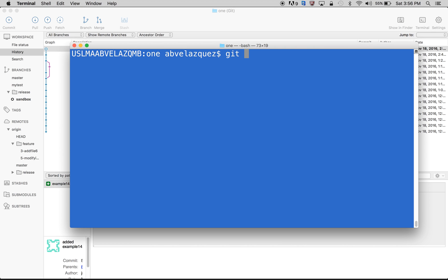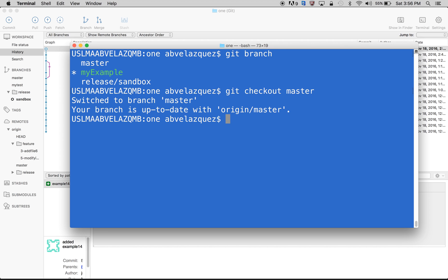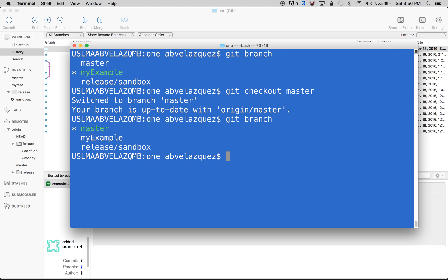The first thing you have to do is leave your branch. So let me go to master — checkout master. You have to leave my example branch if you want to delete it. So I'm in master, and to delete it locally, you would do git branch -d and the branch name — my-example.